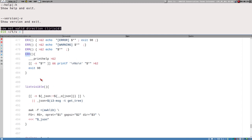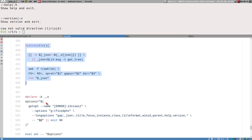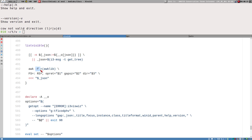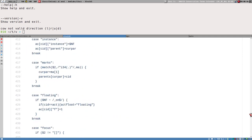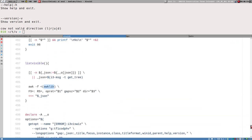Then we have a little function called list_visible, which initiates the awk script. You can see the awk command starting here, using the script file that is the output of awklib. That function just prints out an awk script. It might look super weird — why not just use a separate file? I'll get back to my reasoning on that later.